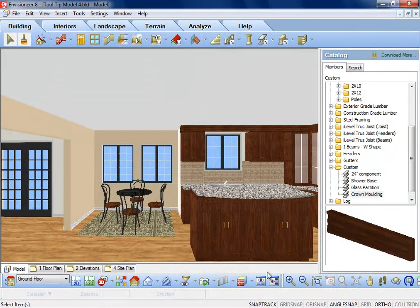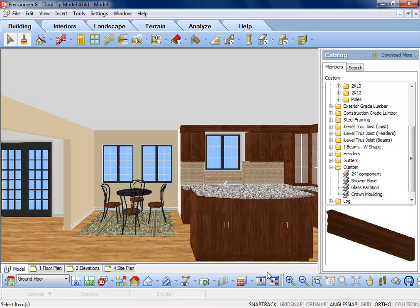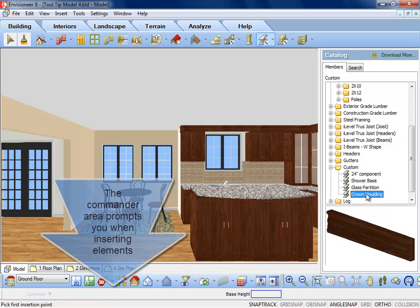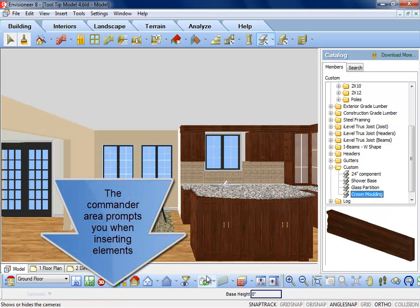When you insert elements into a model using CADSoft software, the bottom area of the screen will always prompt you with directions. This area is referred to as the Commander.